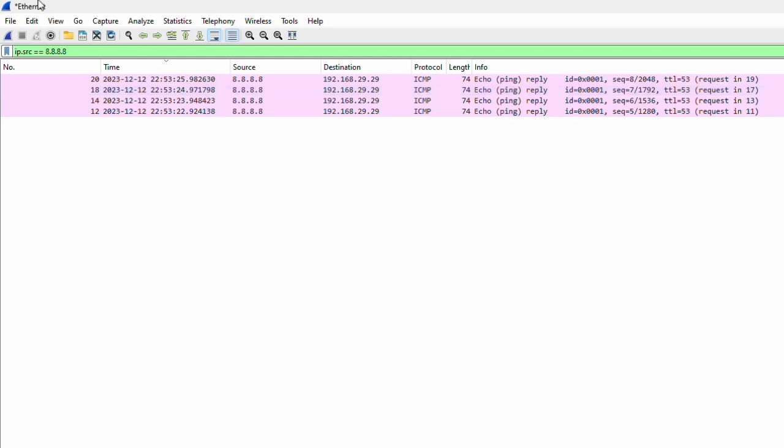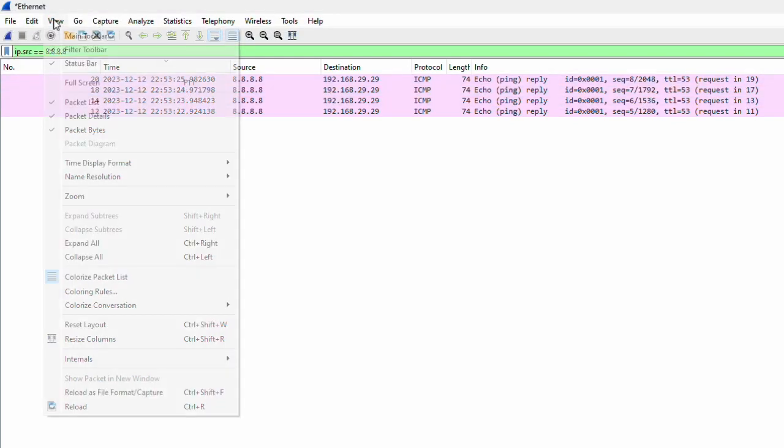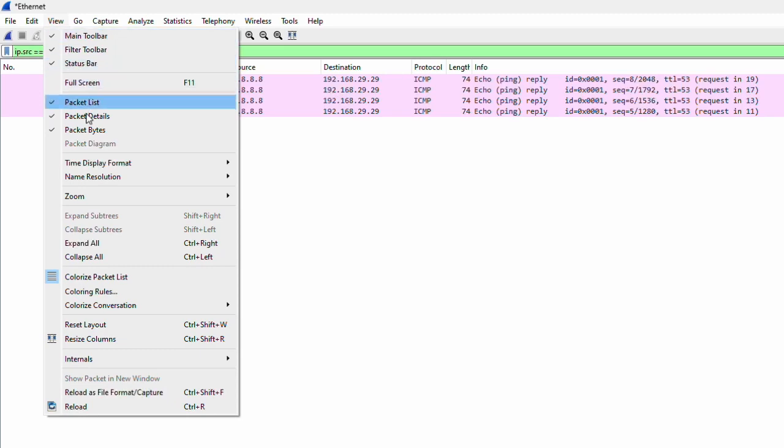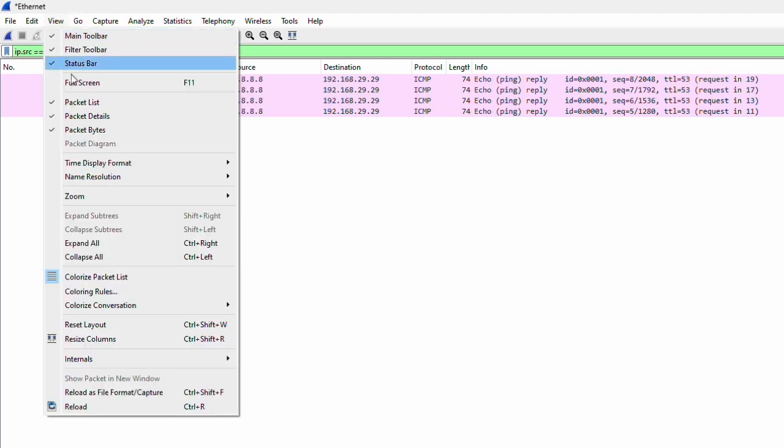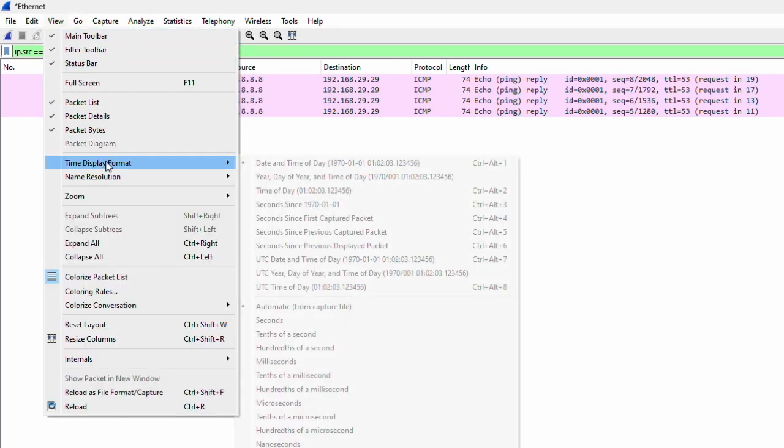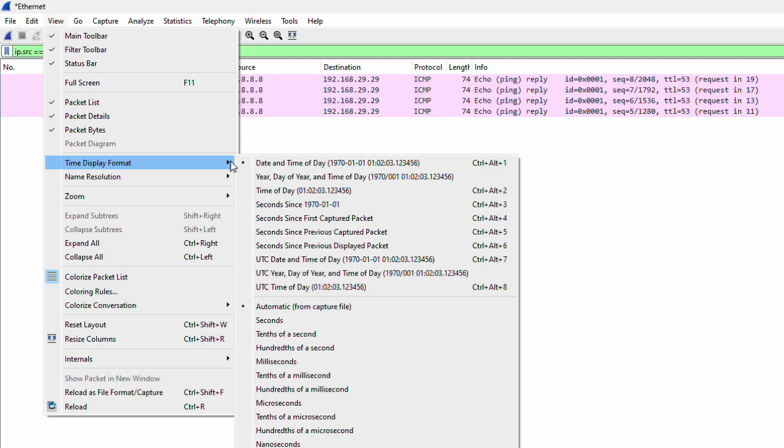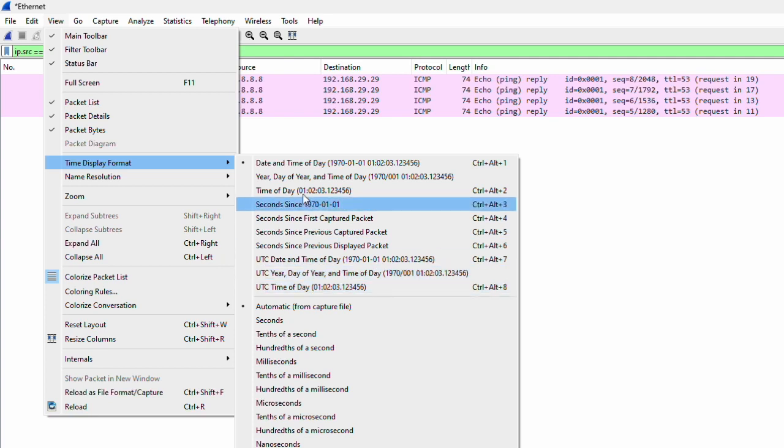So you can go to the View option, then go to Time Display Format. In this time display format, there are two sections. On top, you see all the time formats, then below you see the microseconds and milliseconds options.